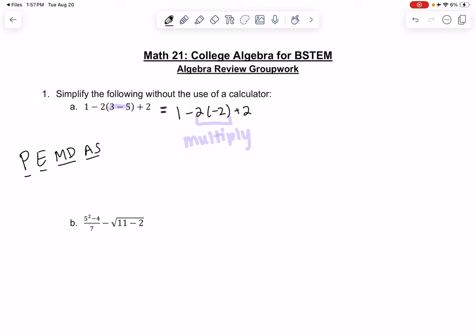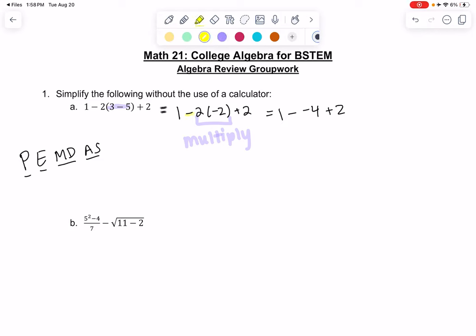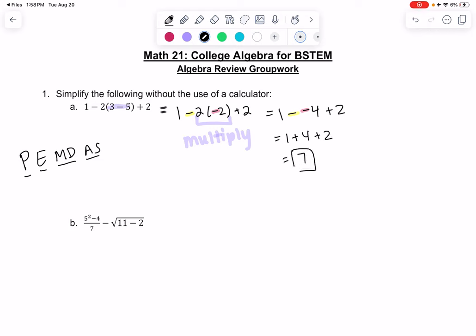So next we're going to multiply. We're going to get 1, minus 2 times negative 2 is negative 4, plus 2. So we actually have two negative signs — one from the subtraction and one from the multiplication. The double negative, minus negative 4, turns into plus 4. So we get 1 plus 4 plus 2, and if you add those up, you get 7.